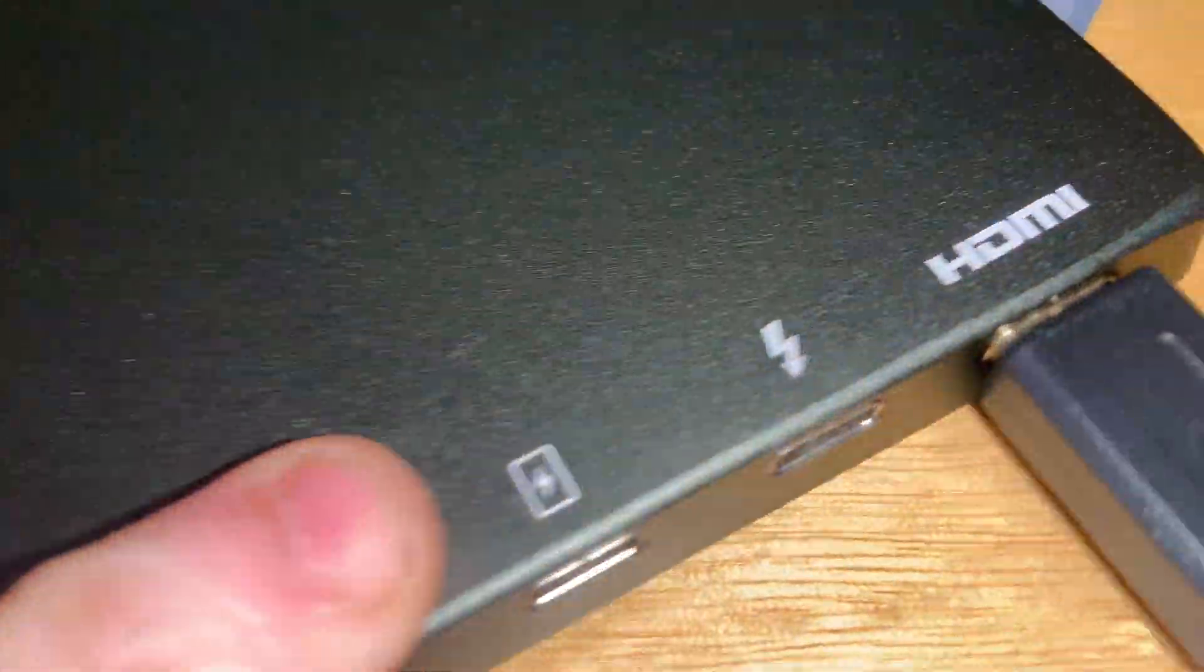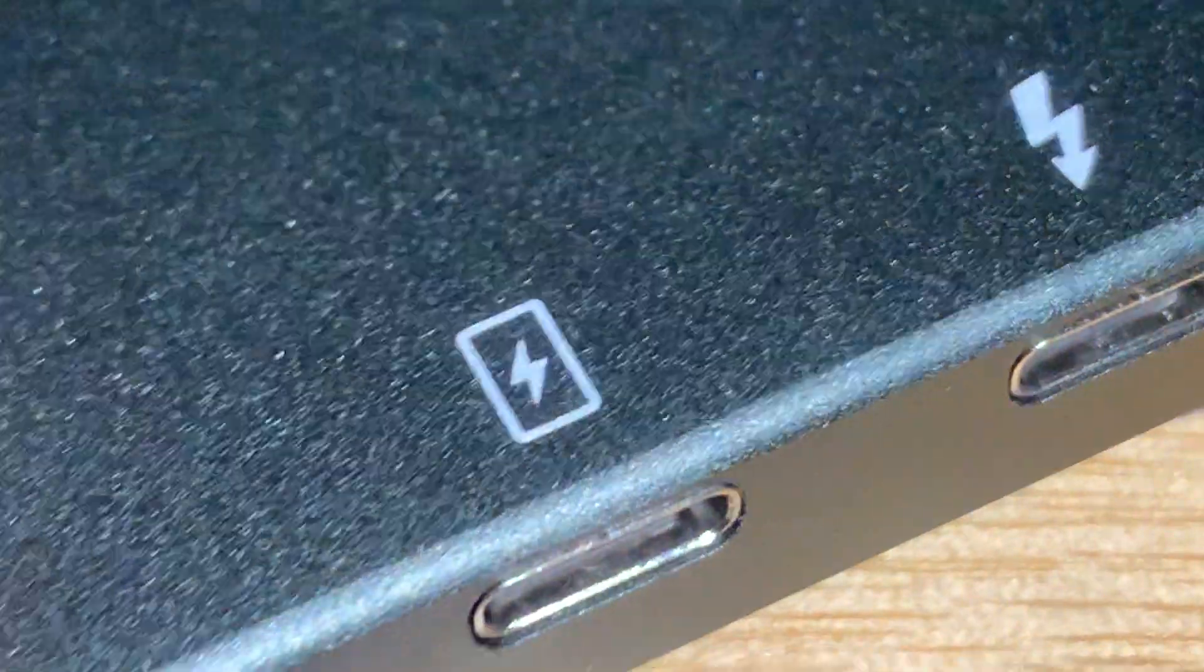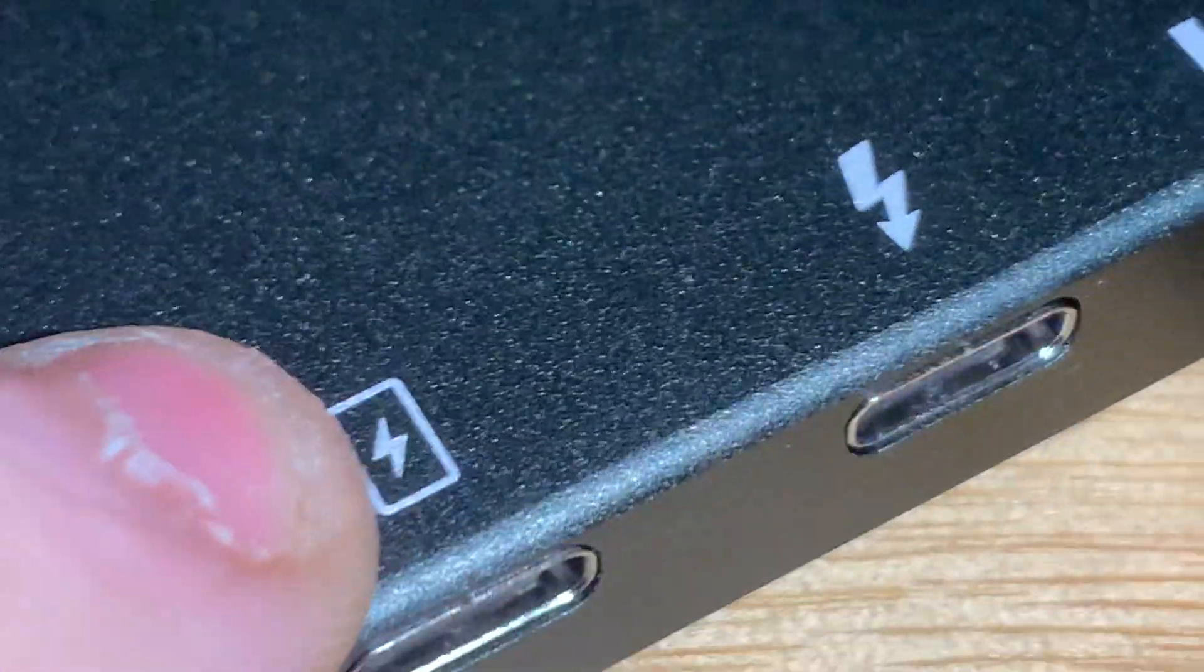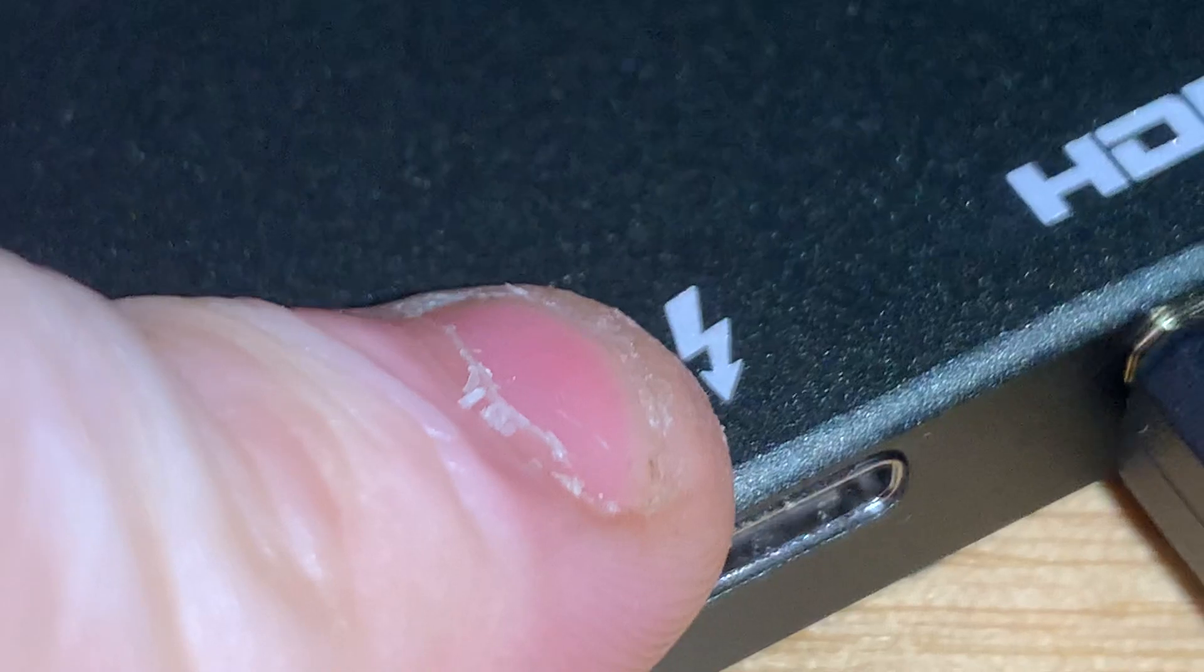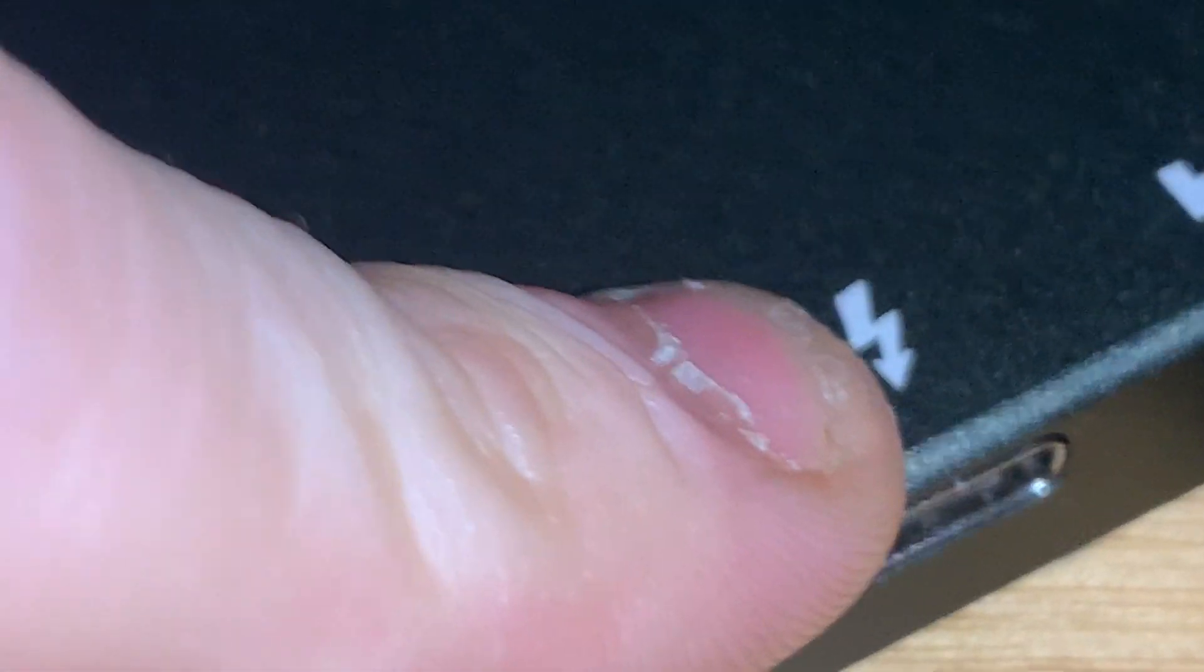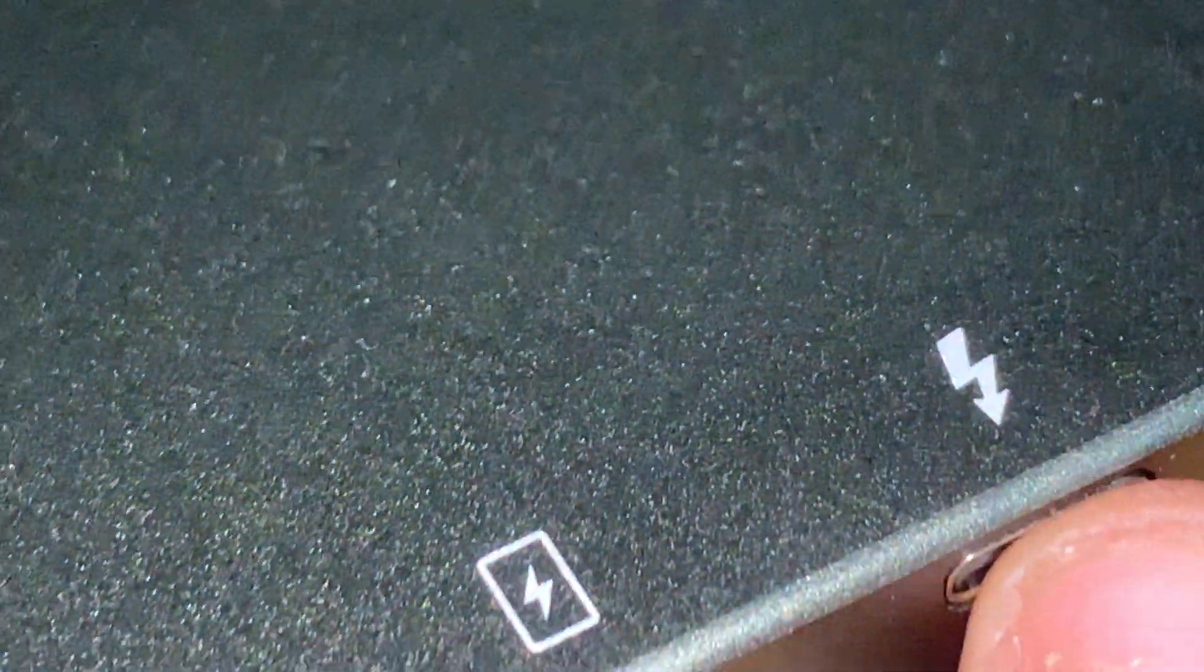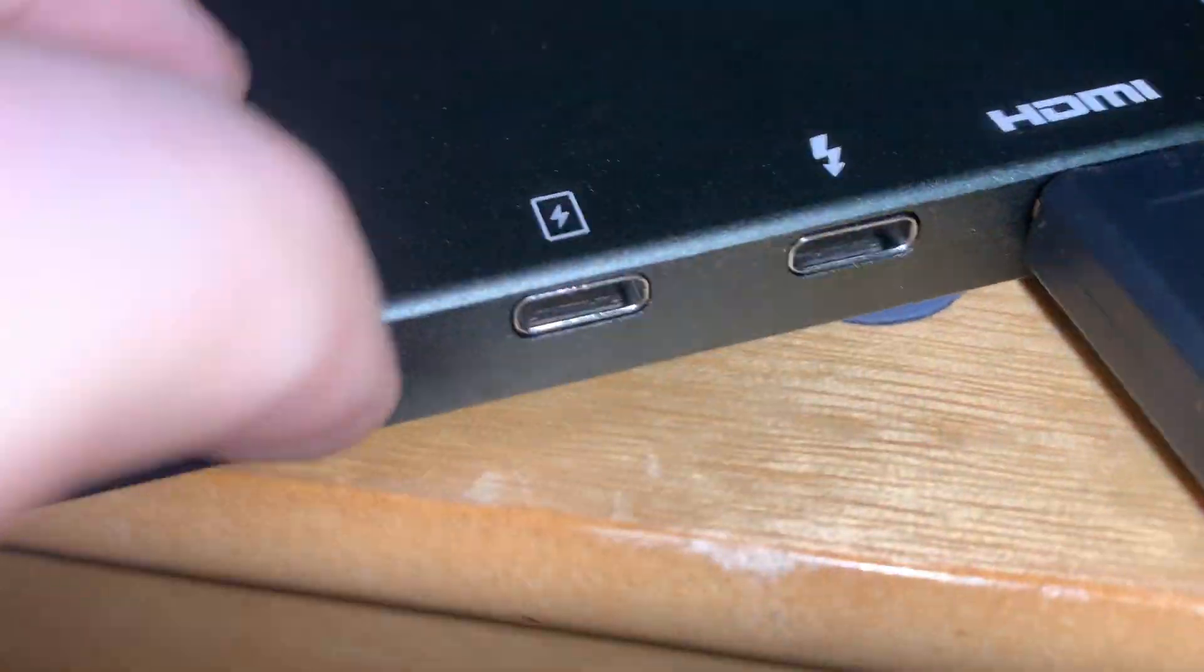So that's why over here I want to show you that this is power to the device. This is a Thunderbolt USB Type-C. So yep.